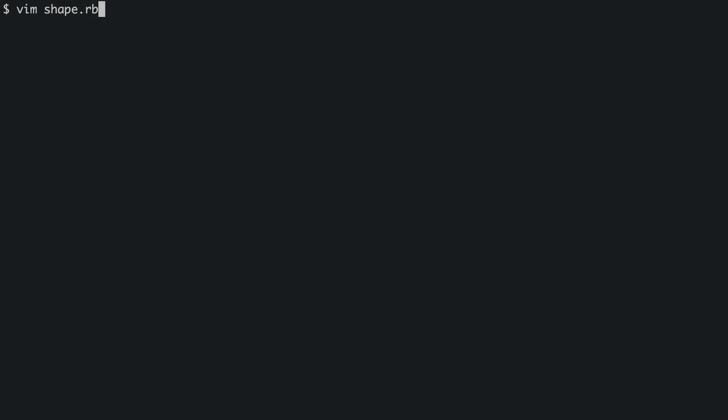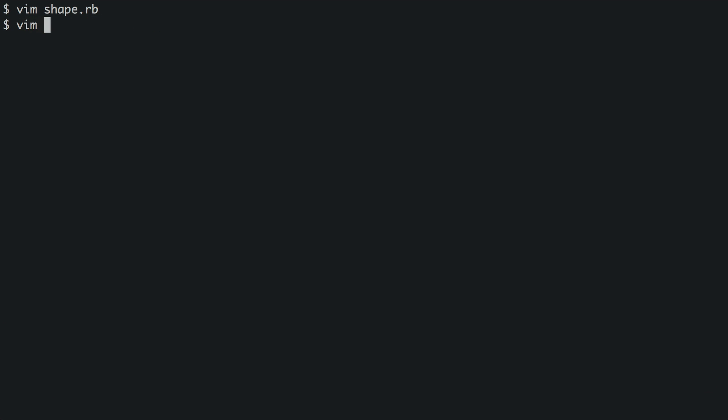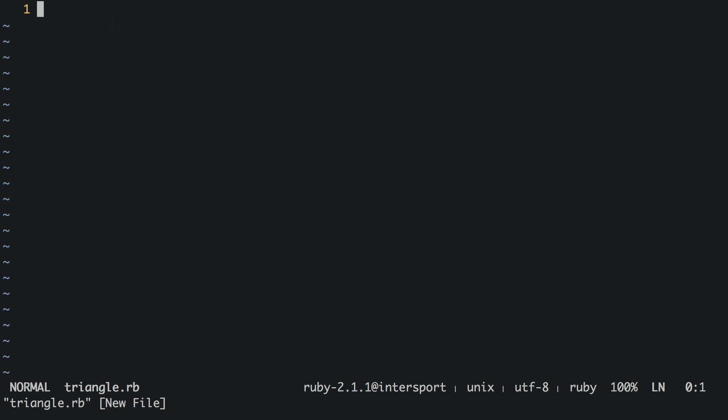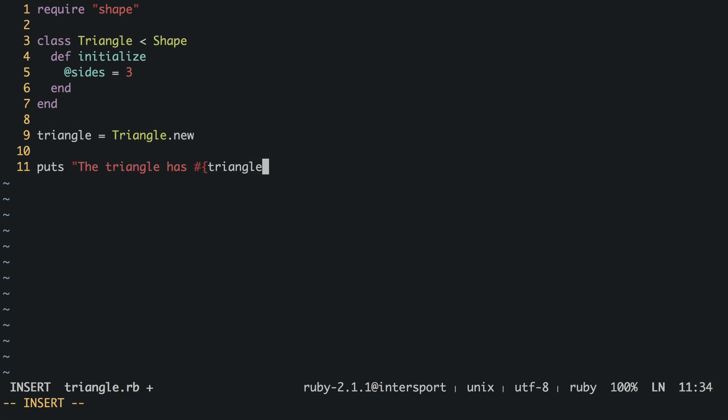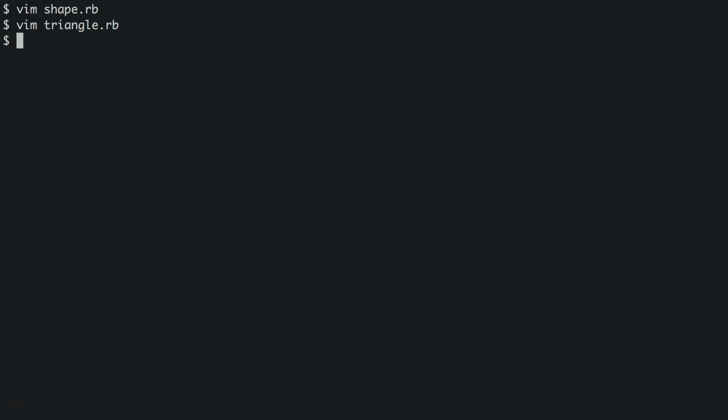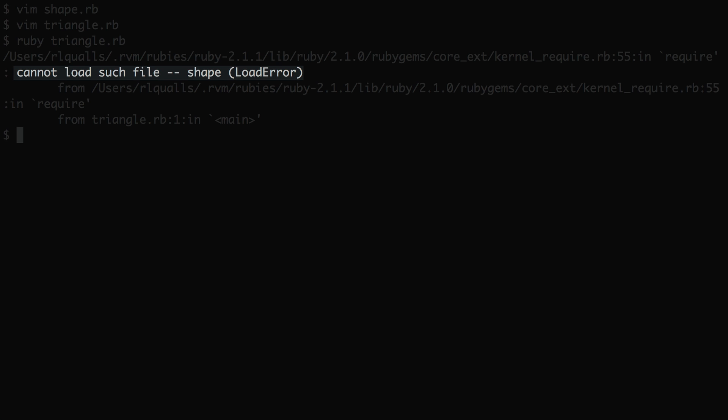We'll start with the question, can you require a Ruby file in the same directory? To see what I mean, let's create two files. First, shape.rb, which will define a shape class. Next, triangle.rb, which will attempt to require shape to create a child triangle class. So, will this work? Let's give it a run. And the answer is no, cannot load such file shape.